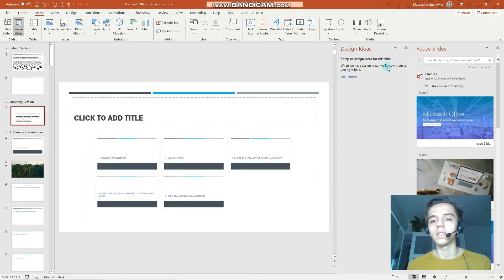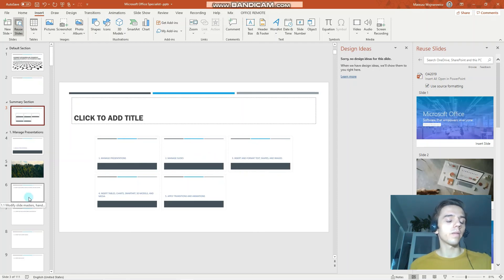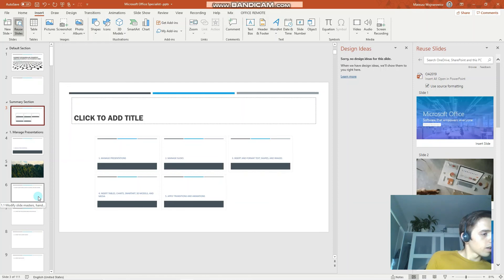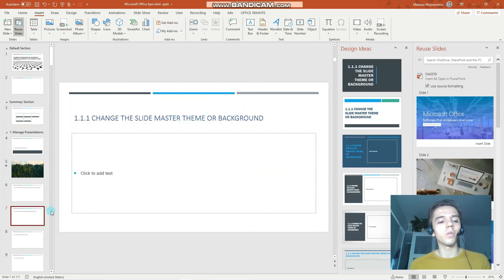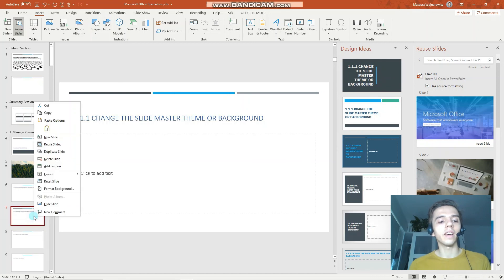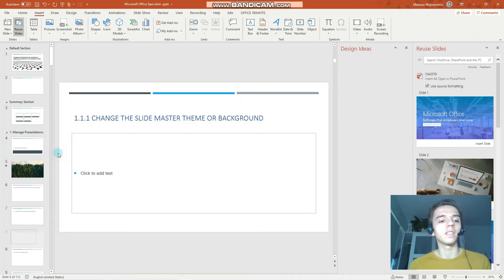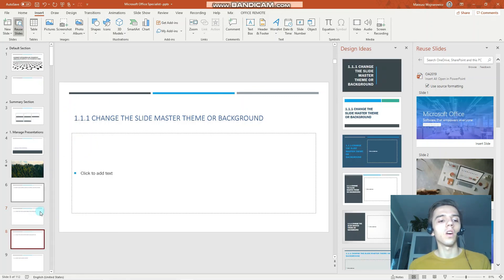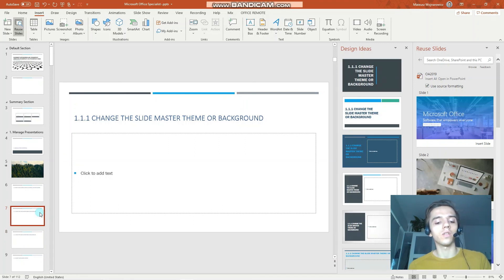PowerPoint has created the summary zoom for us and it's ready to go. The last objective is to duplicate slides, which is fairly straightforward. Simply right-click on any slide you want to duplicate and choose 'Duplicate Slide'. Of course you could also use Ctrl+C and Ctrl+V for the same result.